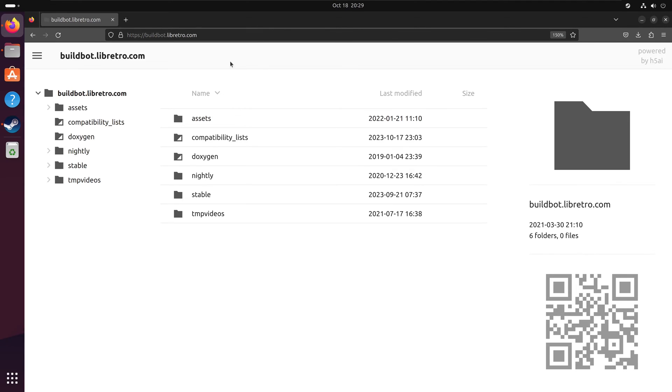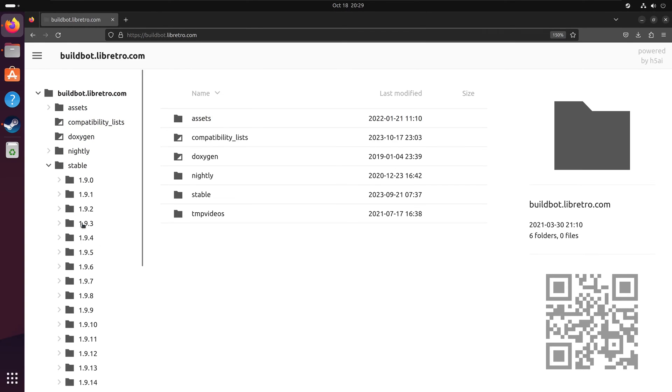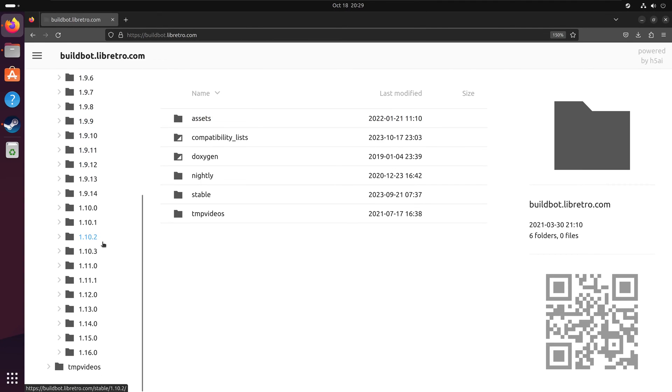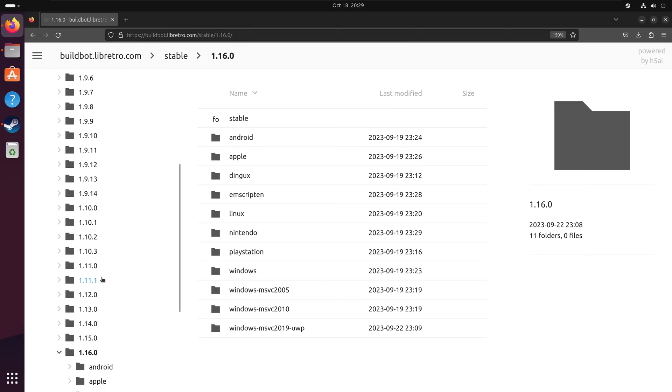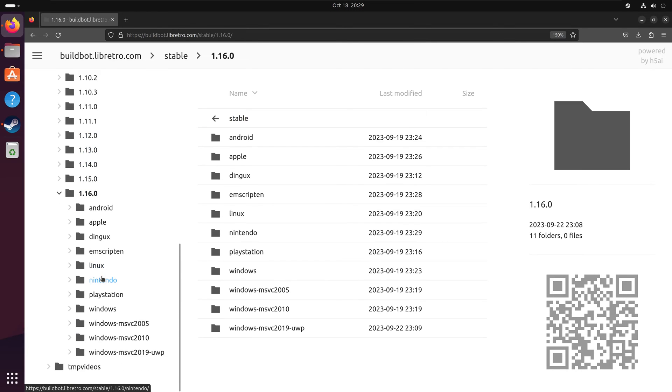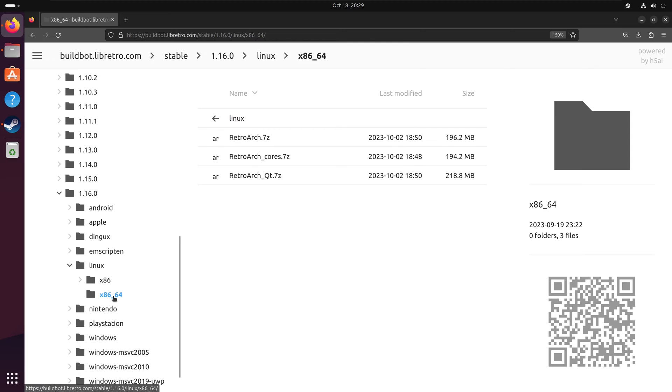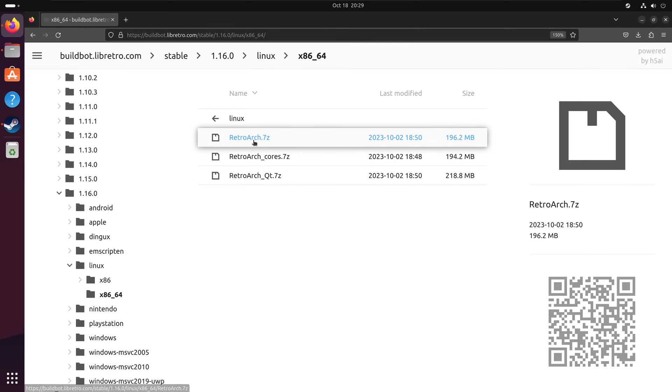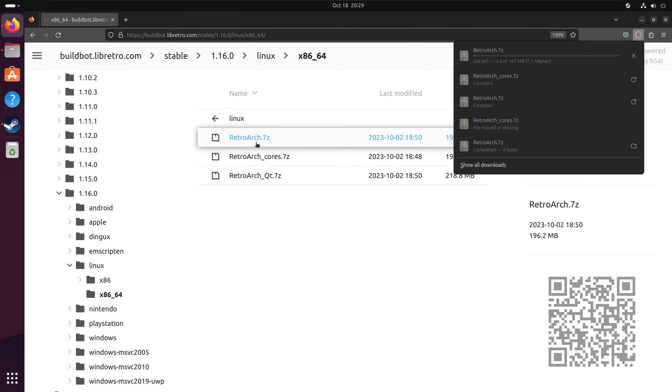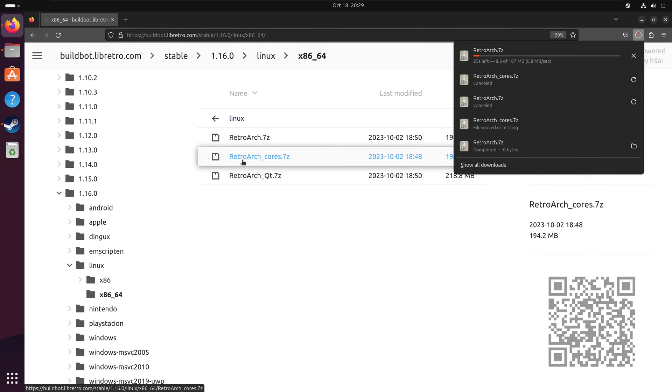First, we need to download two files. Go to buildbot.libretro.com, navigate to stable, and scroll to the latest version of RetroArch, which is 1.16. Click on it, go to Linux, then x86_64, and download both RetroArch.7zip and RetroArchCourse.7zip.